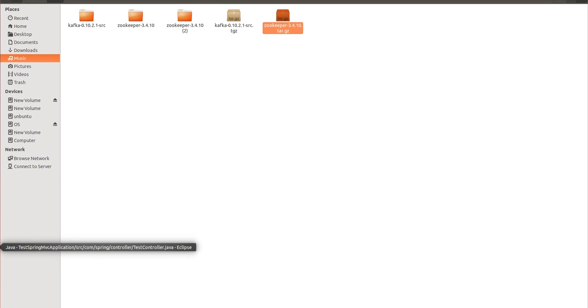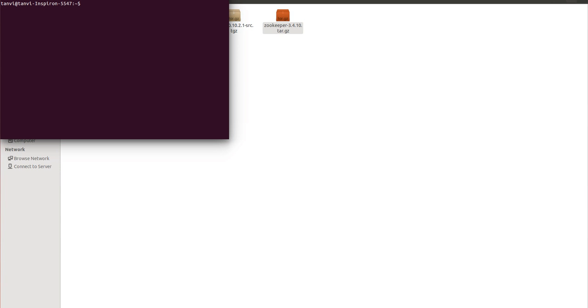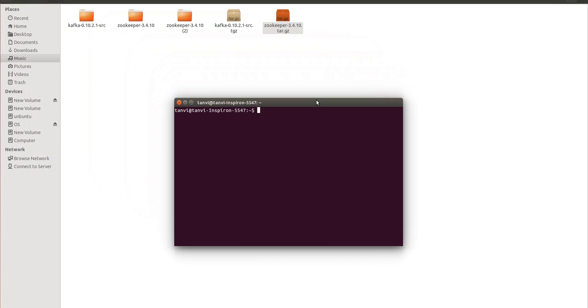After the extraction we will open the terminal. Let's come to the terminal. We usually prefer to do each and every installation from the root user. Let's login as root user.